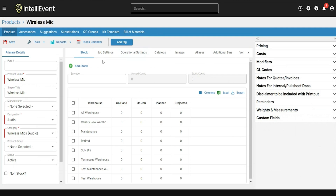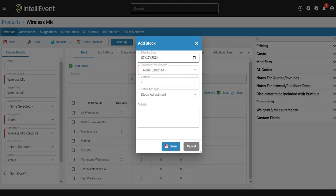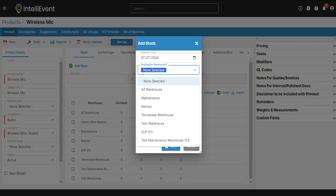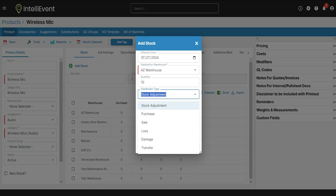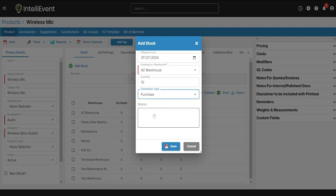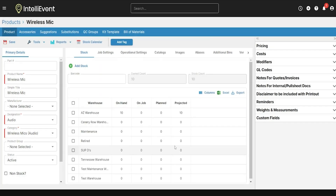The next thing we want to do for this non-serialized item is add stock to our inventory. To do that, I'm going to click on the Add Stock button. From here, I'll put in the date on which this stock gets placed into my inventory. The destination warehouse selects which warehouse I'm wanting to add stock to. For this case, I'll put Arizona warehouse and add 10 to my inventory. I'll mark this as a purchase and then click Save. You'll see in the grid that it displays zero for any other warehouse, but in my Arizona warehouse I do have 10 available.